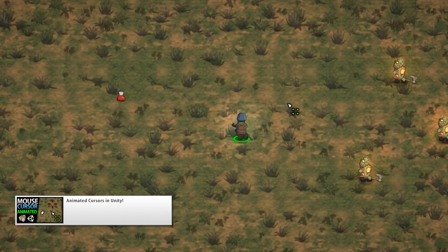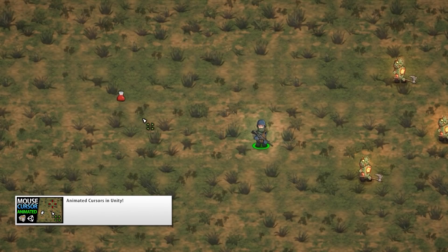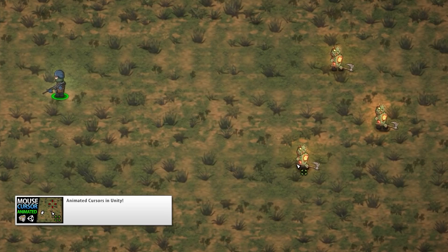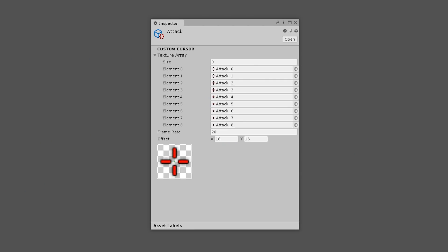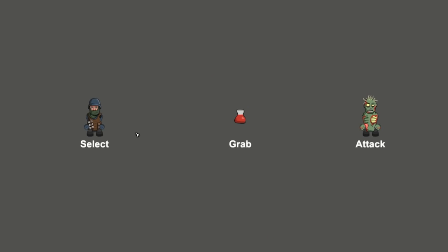One system that I covered in a free video a while ago was the Mouse Cursor System. So the very first pro asset that is out right now is the Mouse Cursor System Pro. This is a fully-featured system for adding custom animated cursors onto your games.